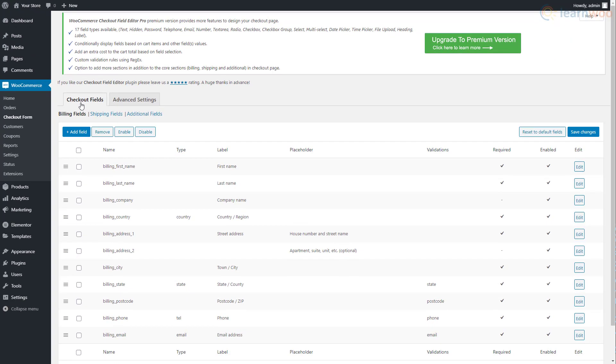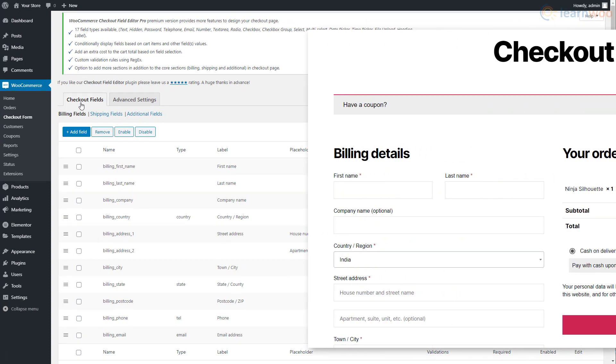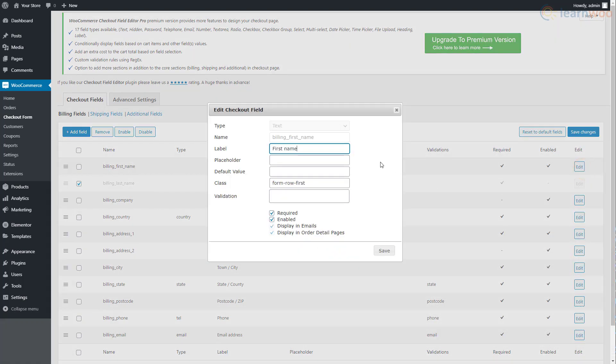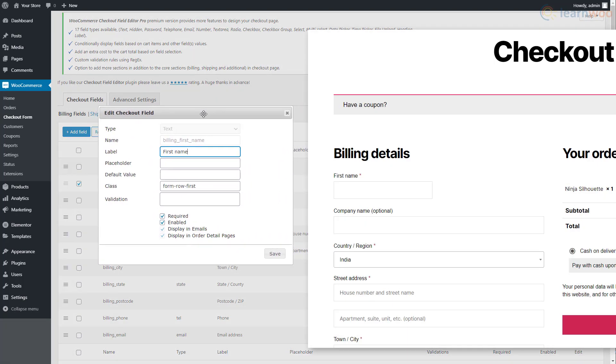Here you can easily customize your checkout fields. To remove a field from your checkout page, select it and click remove to remove it permanently, or click disable to remove it temporarily. To edit a field, click on the edit button, then edit its label, placeholder, default value, class, and add a validation parameter.